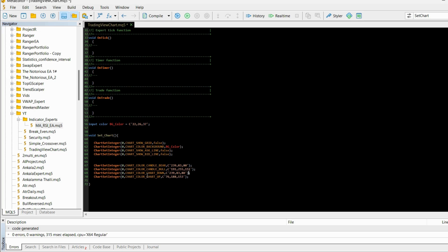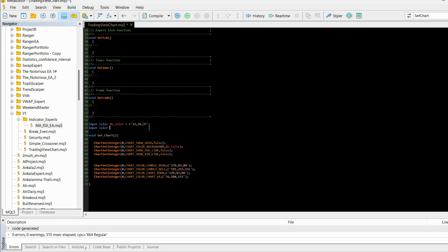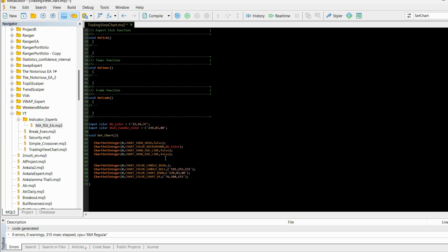What I can do here is also make variables for each of these colors so we can later on change them. So let's say bull_candle_color and let's set the initial value to this. Let's take this because this is for the bull candle color.